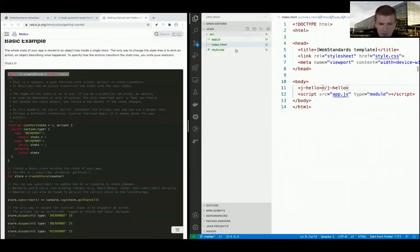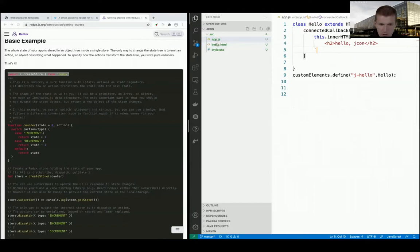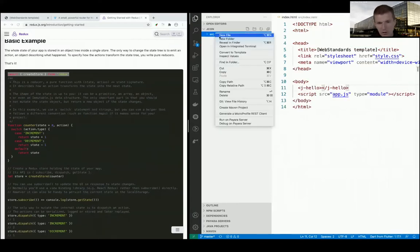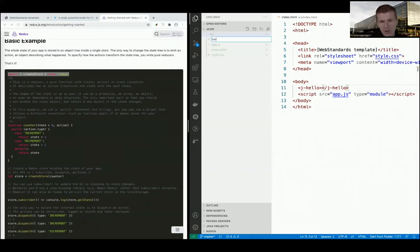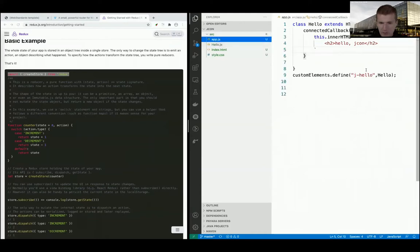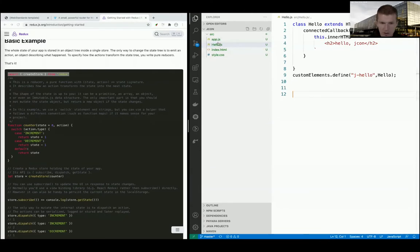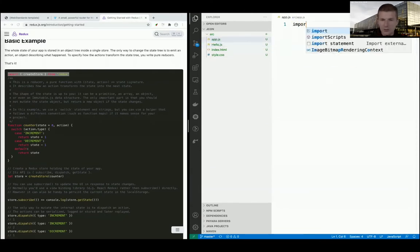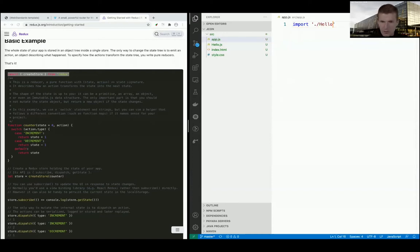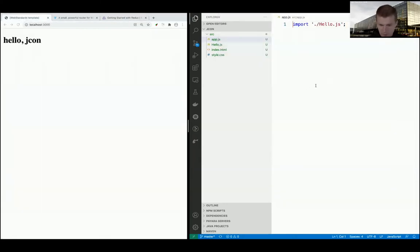I'd like to create a web component and call it hello - the Java way - hello.js. I pick the component definition and put it in hello.js. I have to import the component, which works like Java with hello.js. The component is here and it still works.